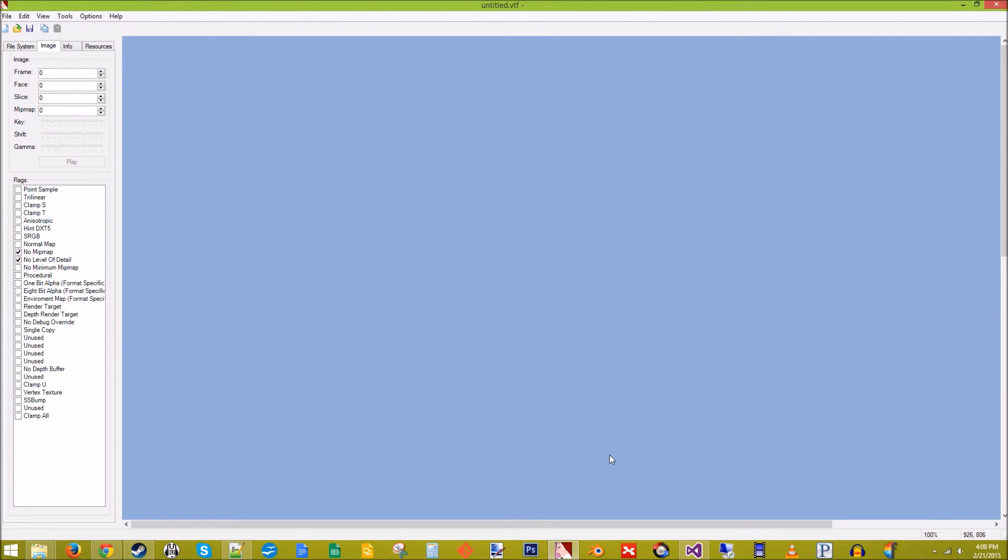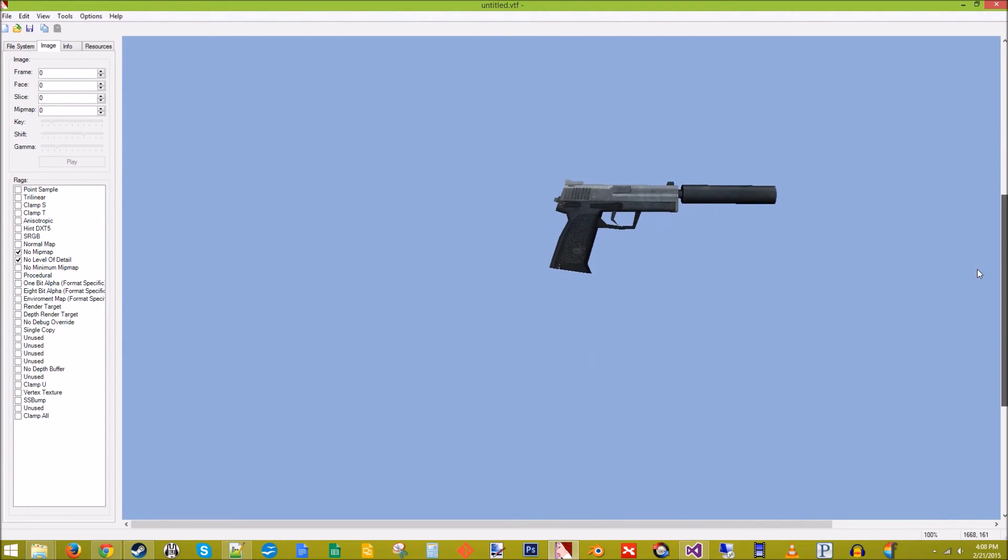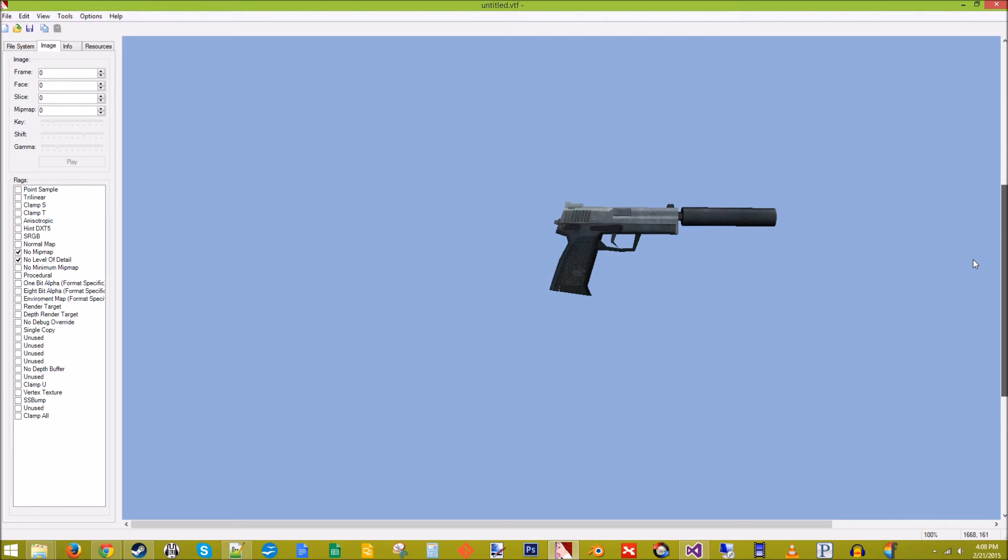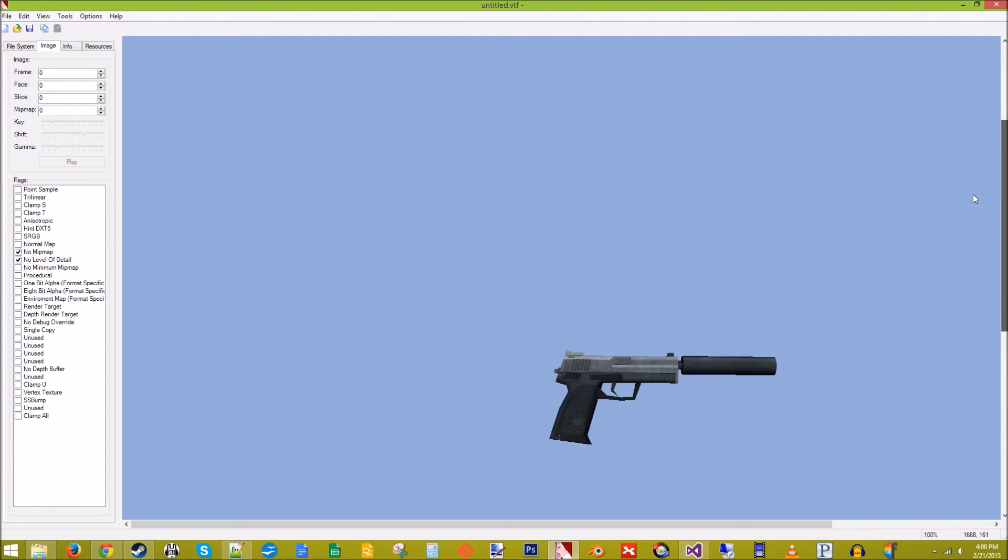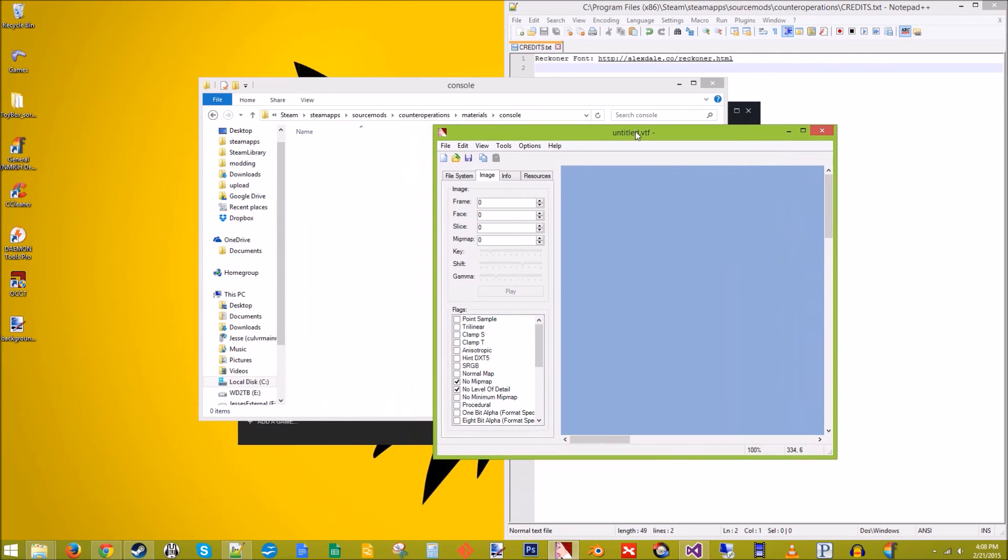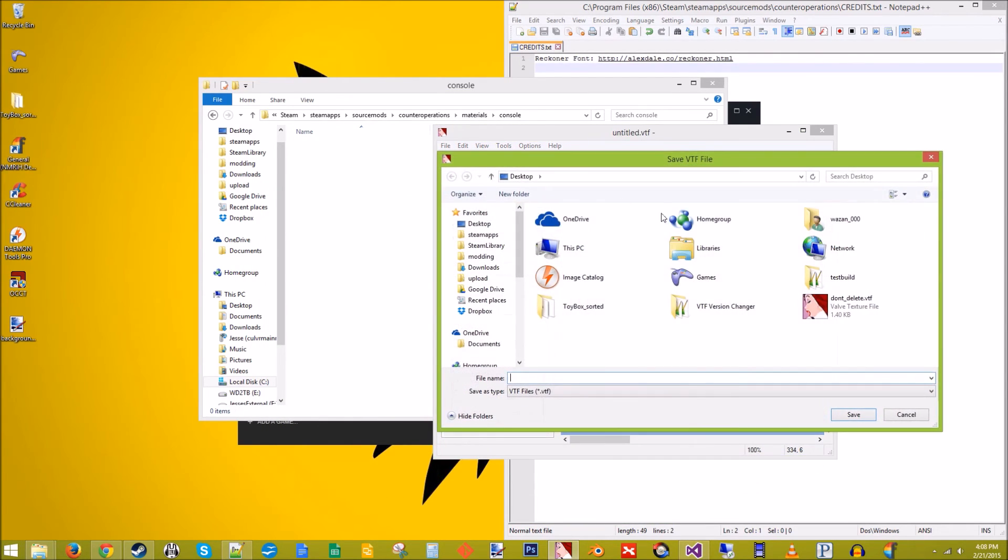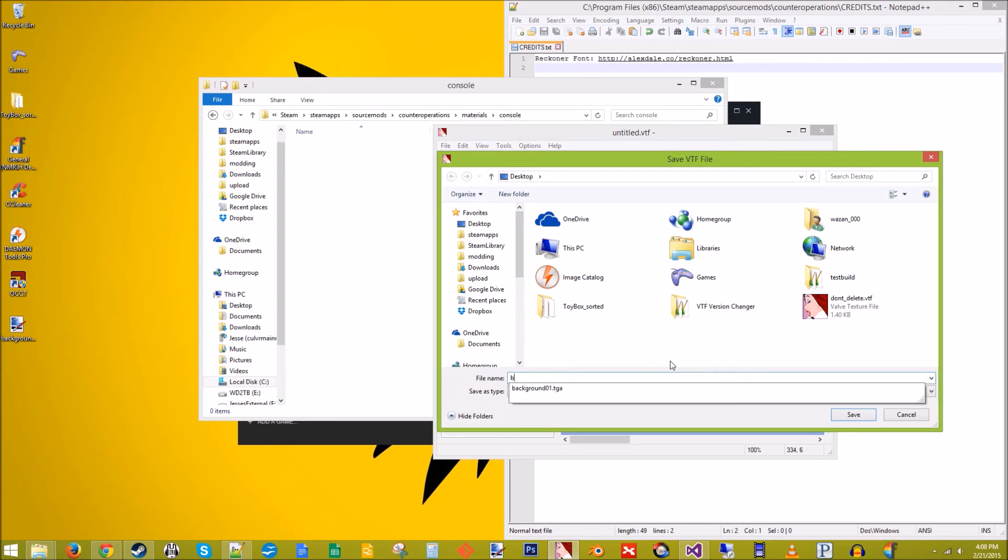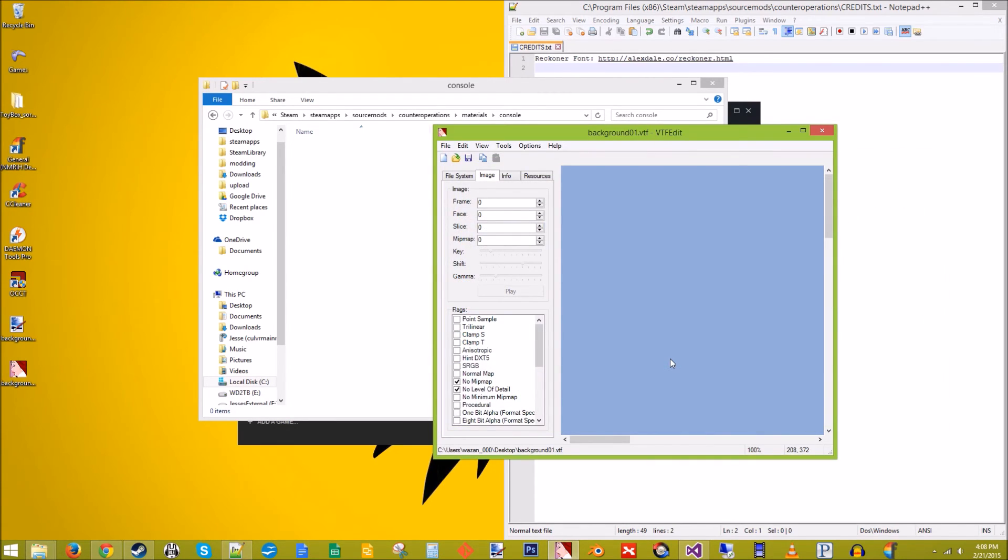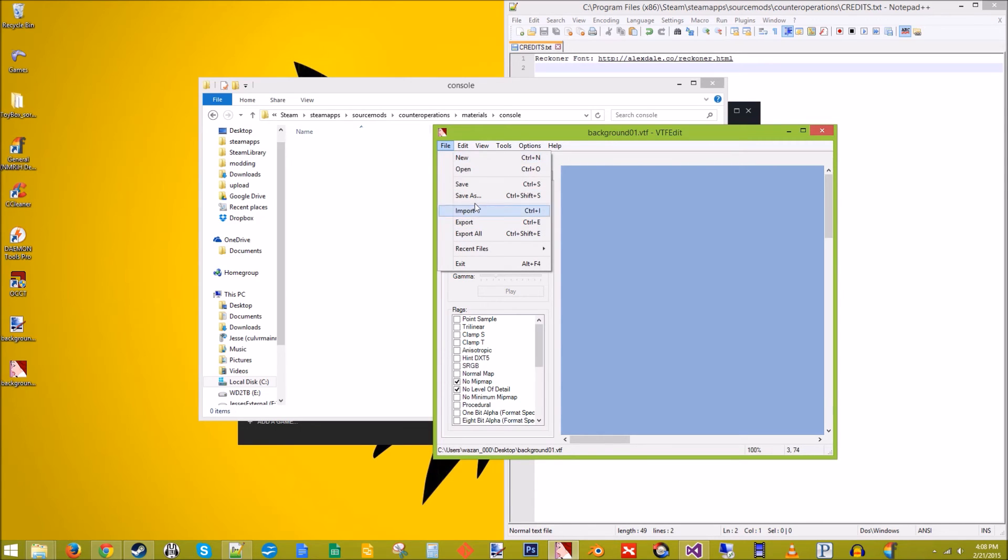And we've got this beautiful background image here of a suppressed pistol on a blue background. Simple, basic. Don't really care. It's just going to be temporary. We're going to make a much better background in the future. A lot more interactive looking. But for this tutorial, we just want a basic one. So this one is called background01.vtf. We're also going to save it again.